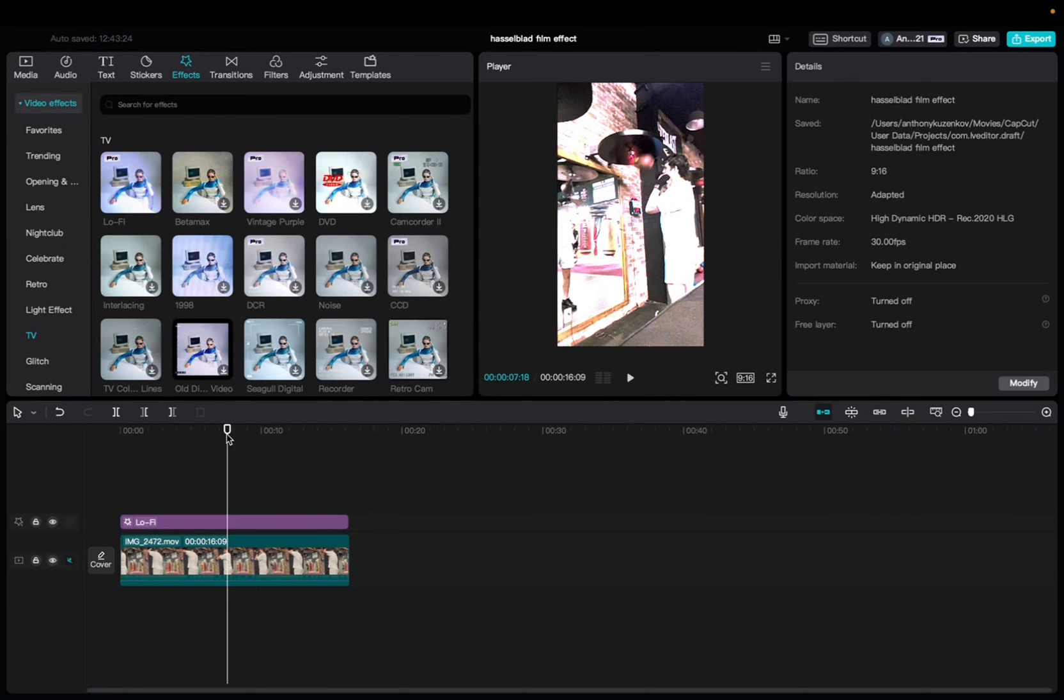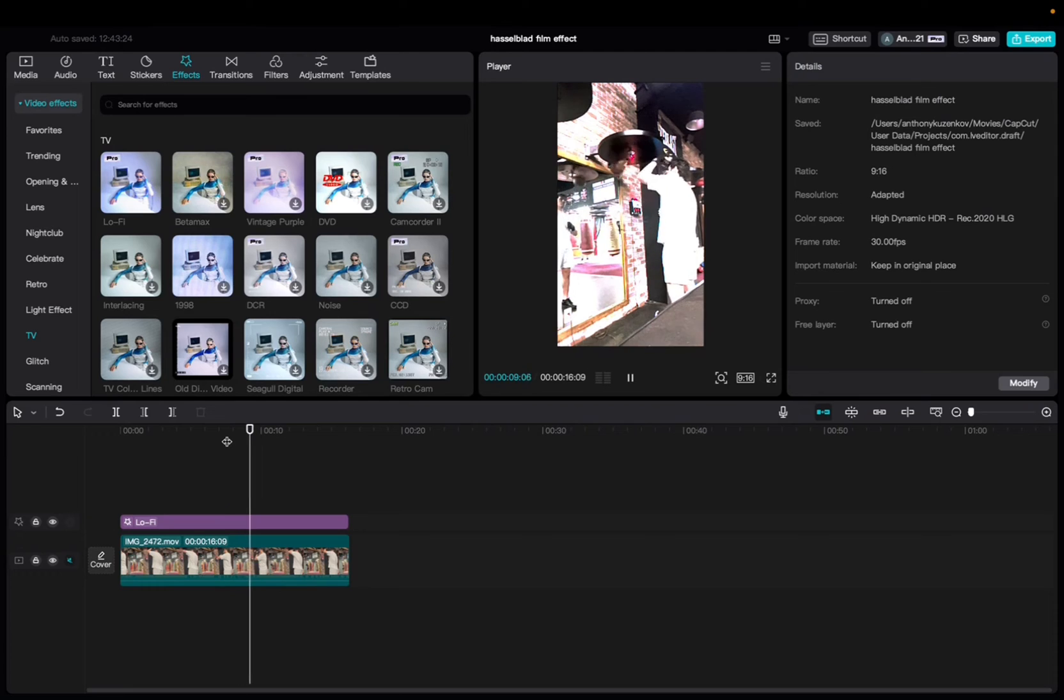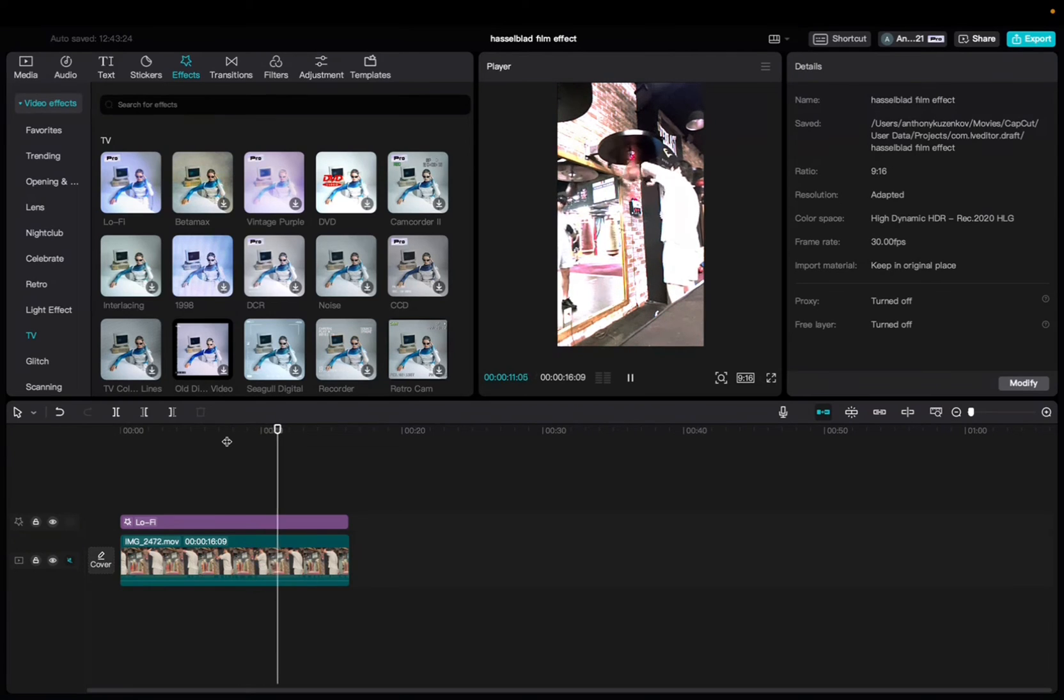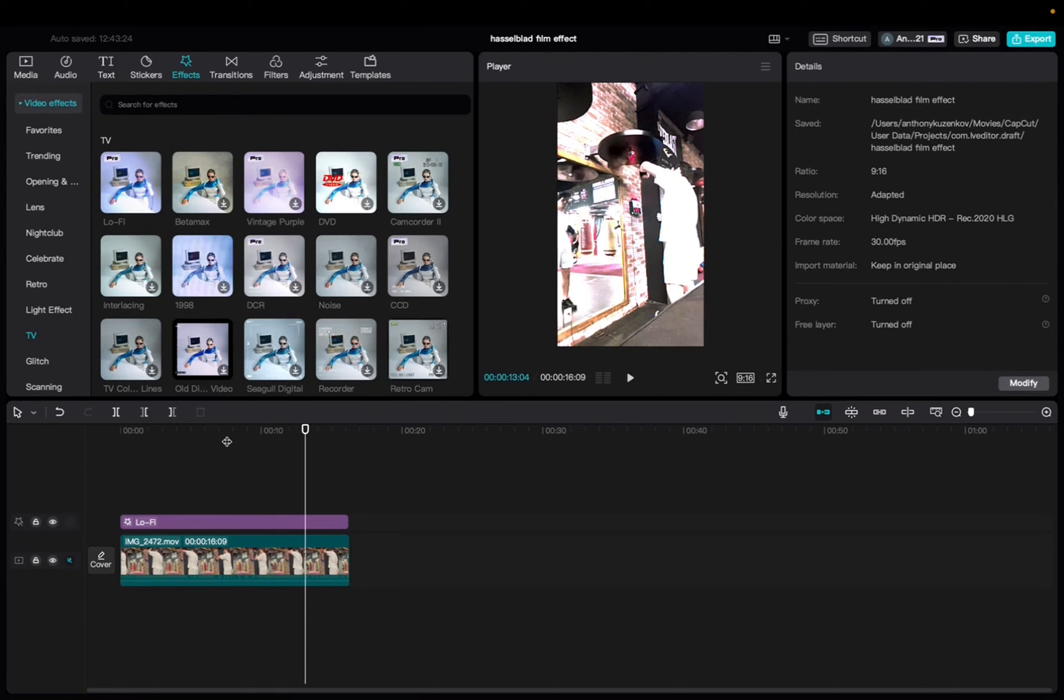So let's take a look at it. And there we have the lo-fi effect.